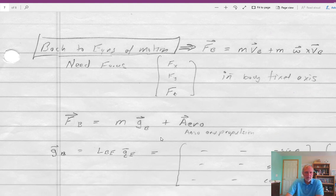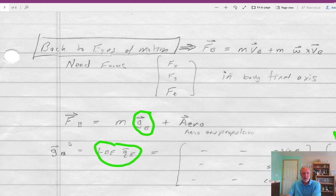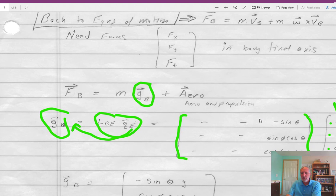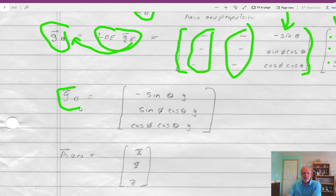Back to the equations of motion. The whole reason we wanted to know the airplane orientation is to determine what the gravity vector is in the body-fixed axis system — which way does gravity point. We know in the earth-fixed axis system it points down, so it's zero in X, zero in Y, and G in Z because Z points down. We need to transform the earth-fixed gravity vector to the body-fixed axis using LBE, going from earth to body. Because we have zeros in the X and Y components, we only need the last column of LBE multiplied by G, and that gives us the gravity vector in the body-fixed axis system.